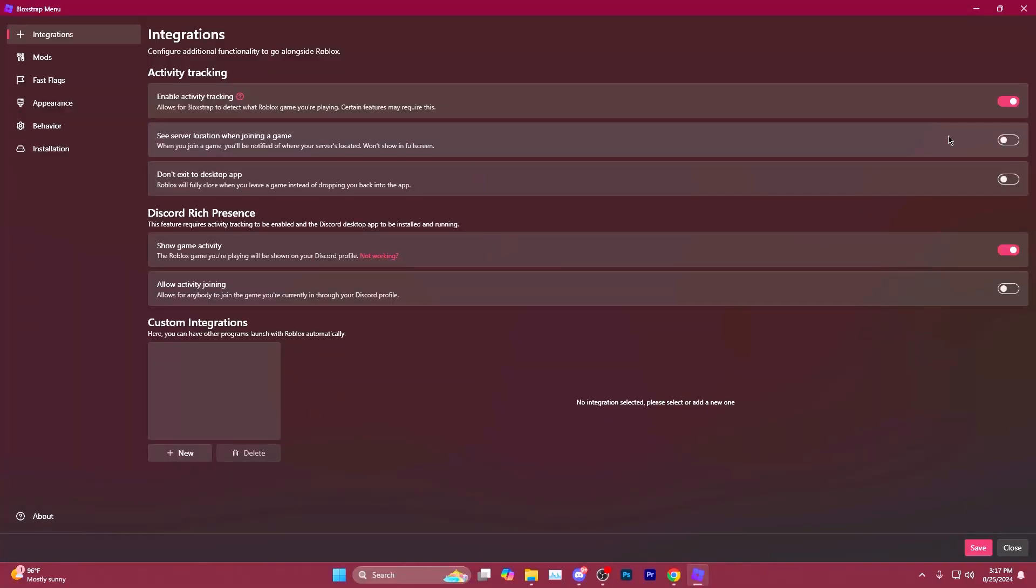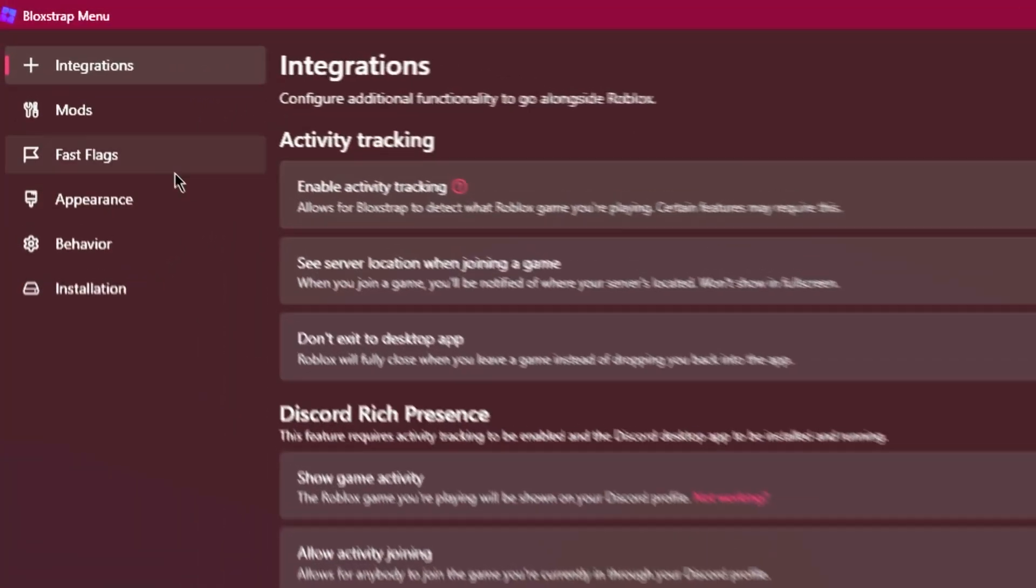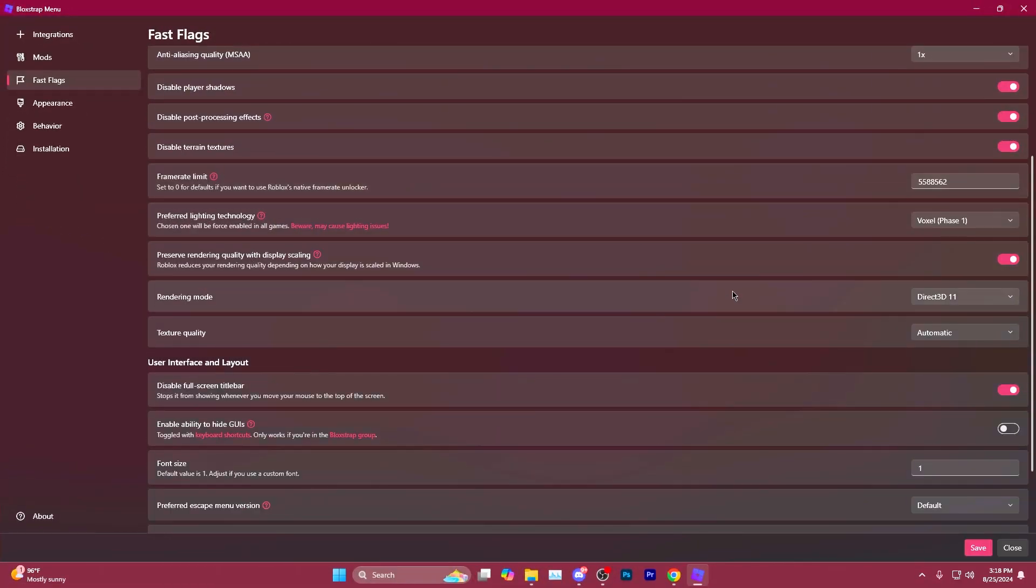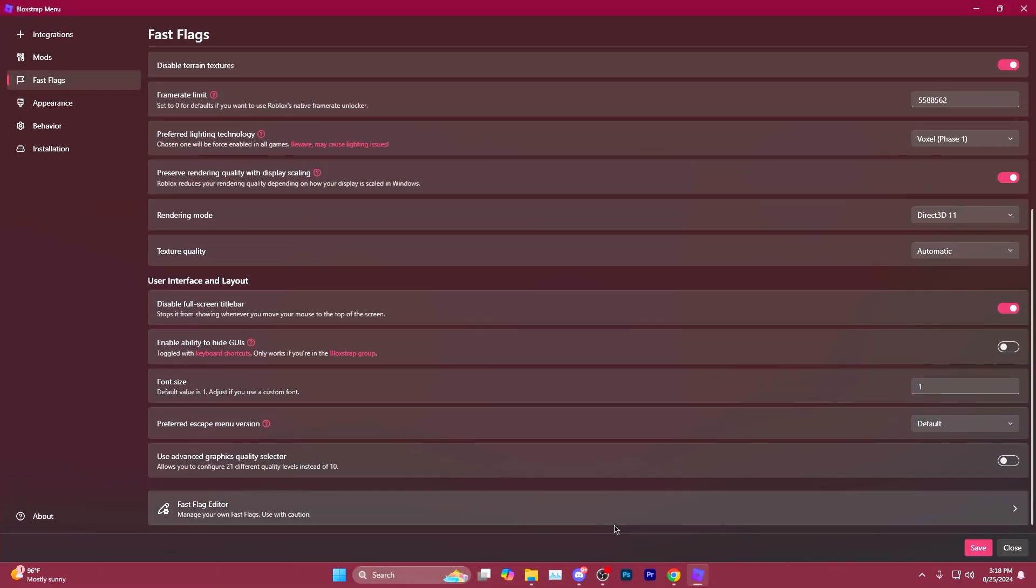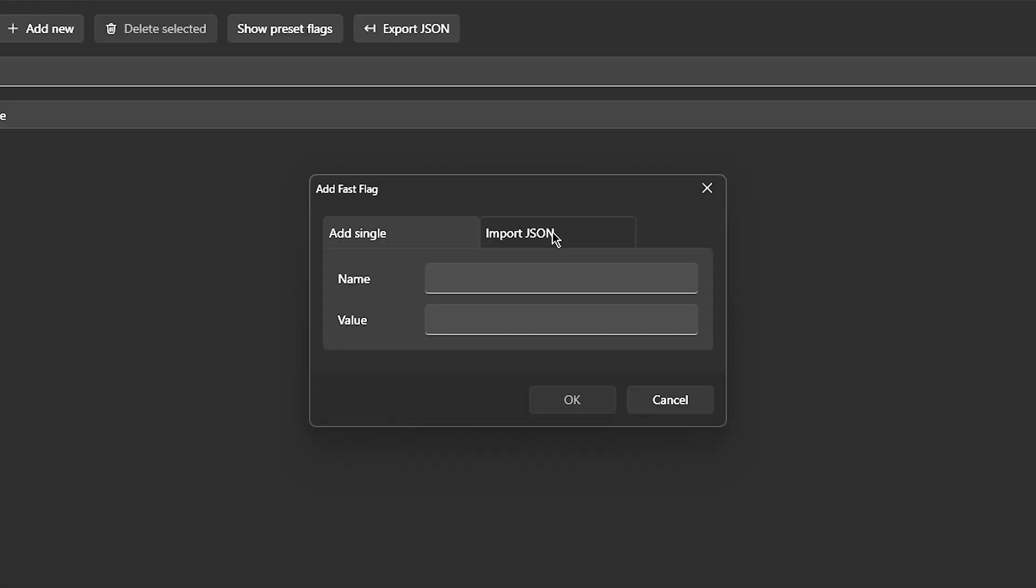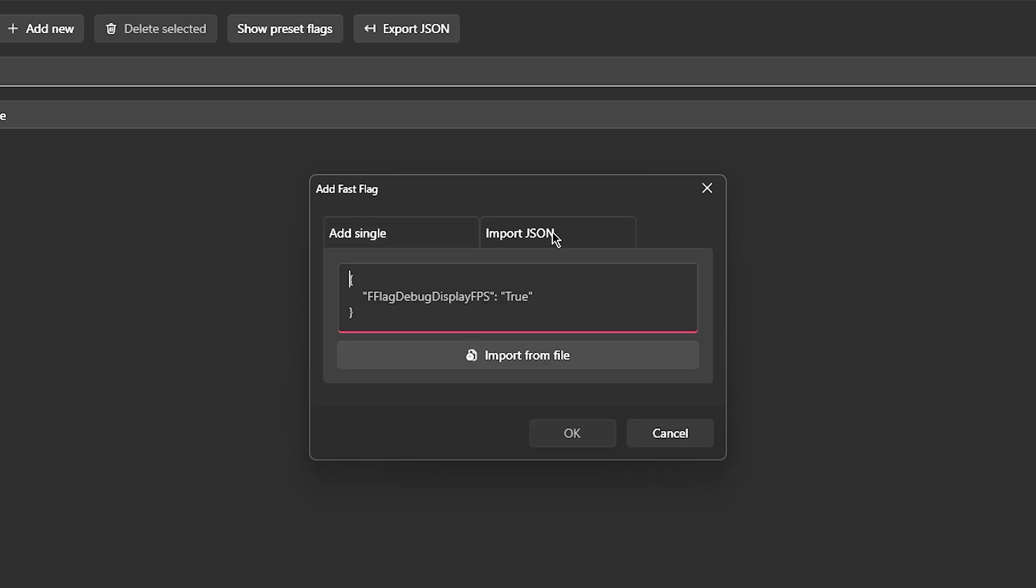Inside the Bloxstrap menu, come to the top left side and click on Fast Flags. Scroll all the way to the bottom and click on Fast Flag Editor. Hit Add New. Go over to Import JSON.